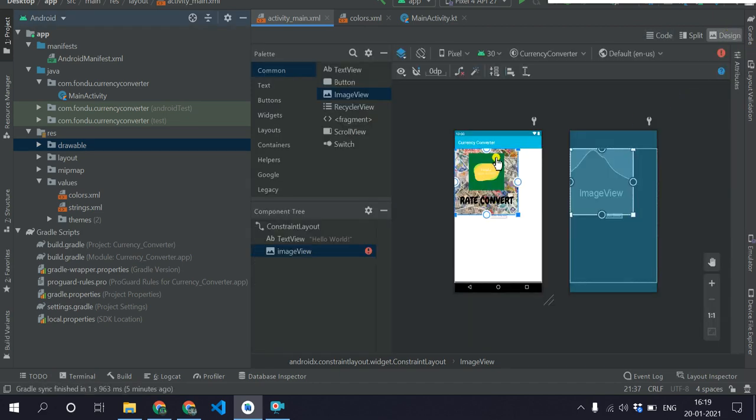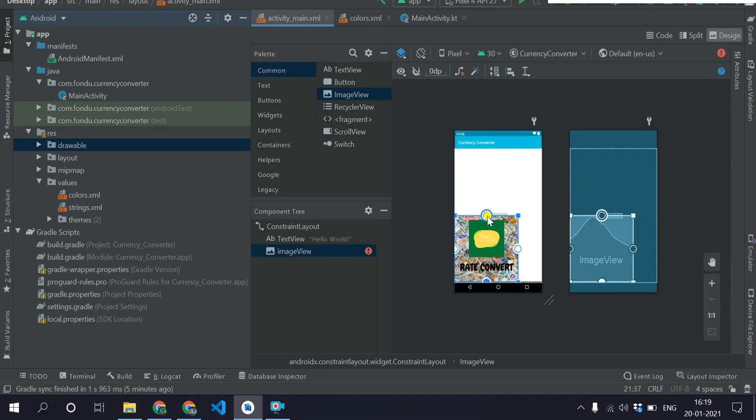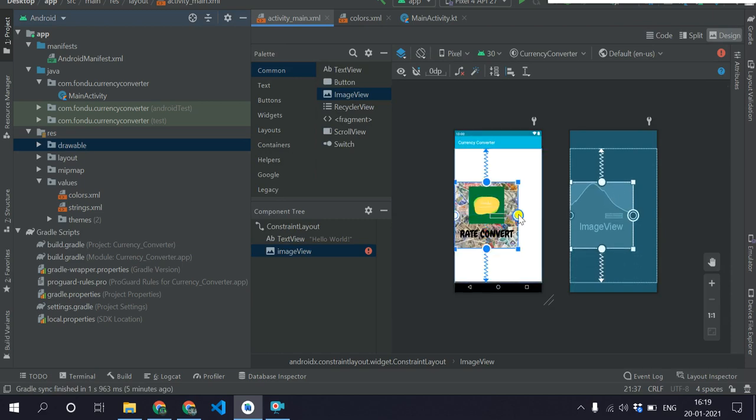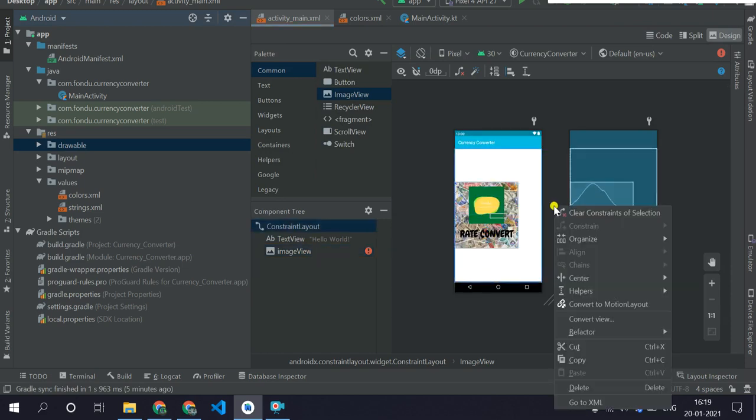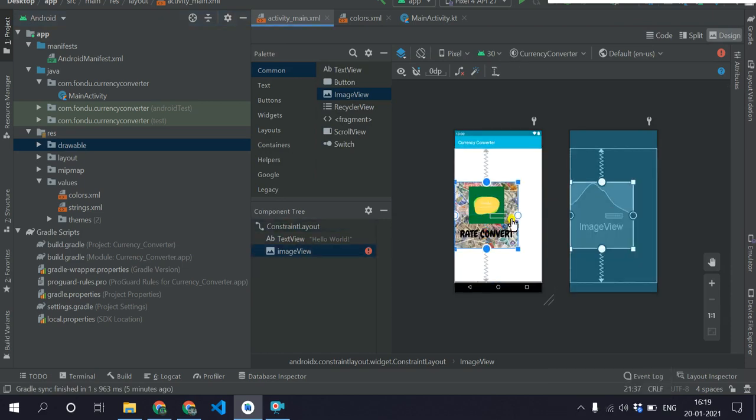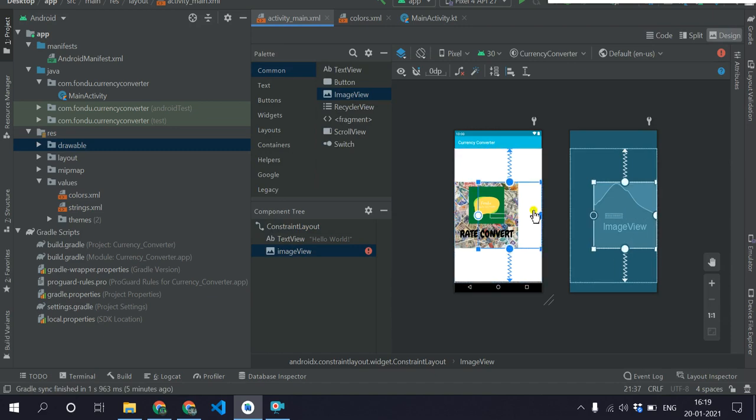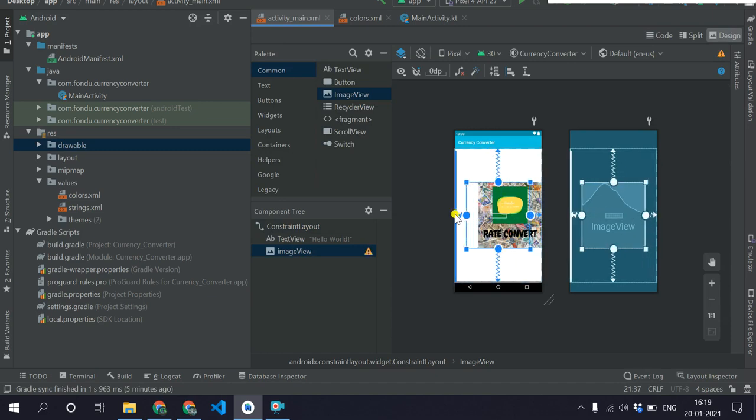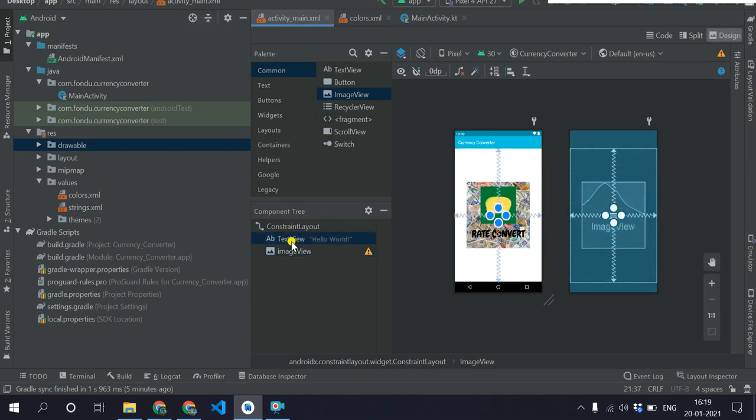Now the width is set and I want to add some constraints to centralize this image. And I'll delete this hello world.